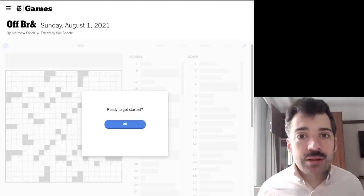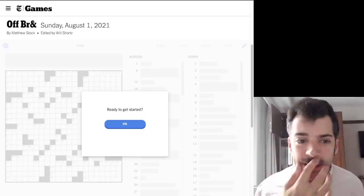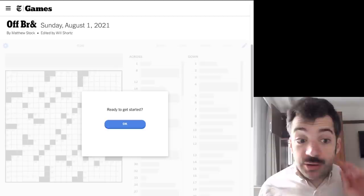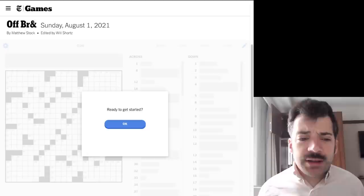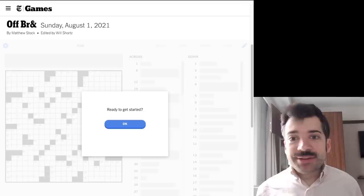Hello, it is Sunday, August 1st, 2021. I'm Chris Remo, and welcome back to my New York Times Crossword Daily Solve.